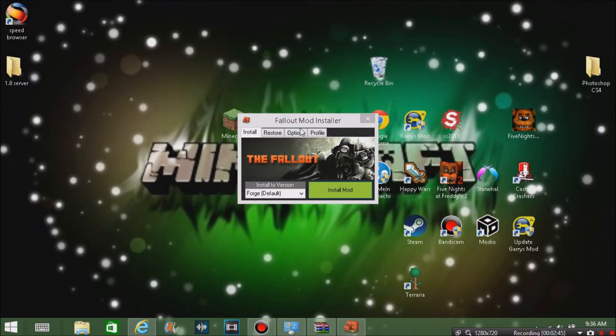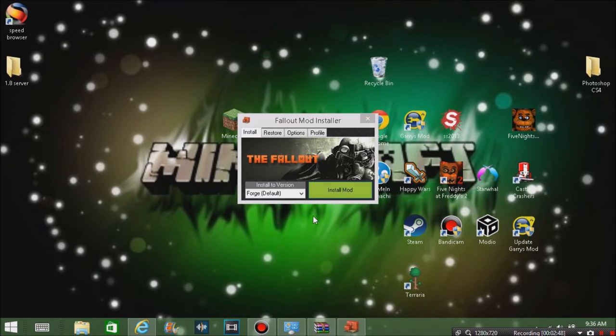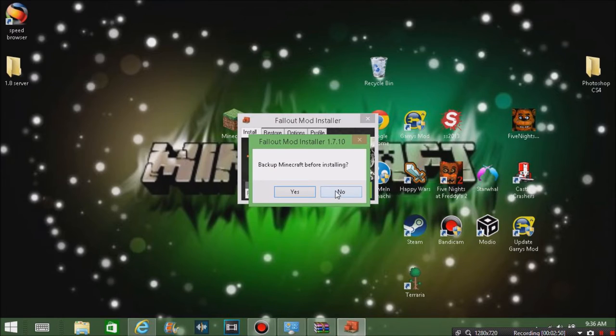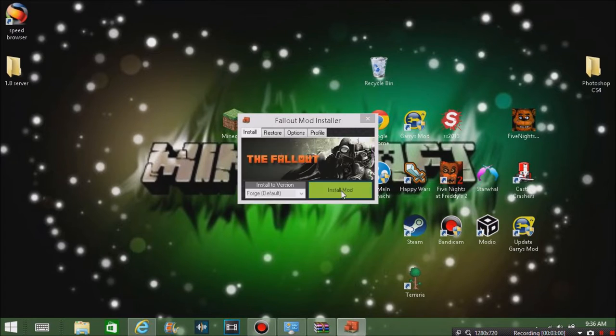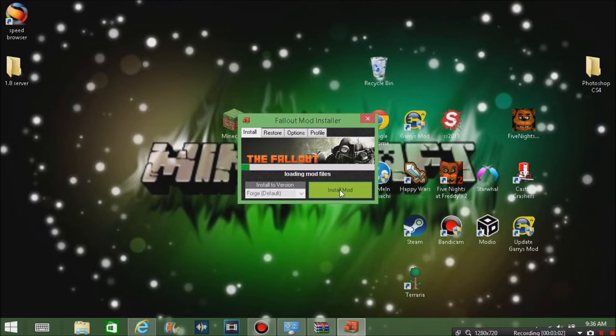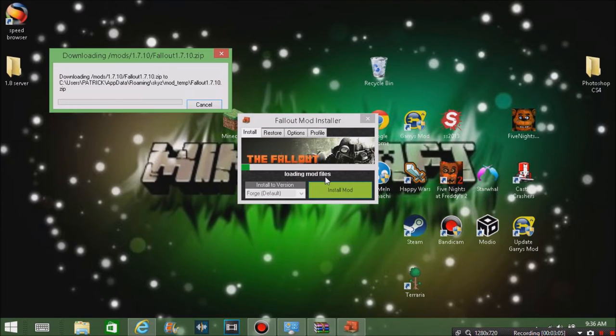You're just going to hit install mod. If you want to back up your Minecraft and make sure nothing actually happens to it, then be sure to do that. I don't because I'm not afraid of losing anything. It'll start downloading and I'll be back when it's done.